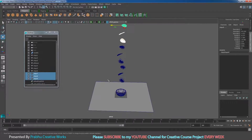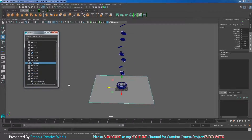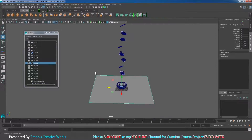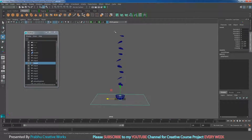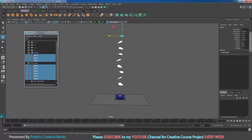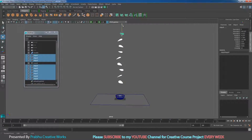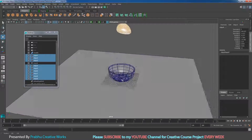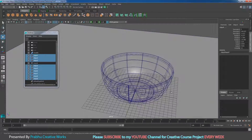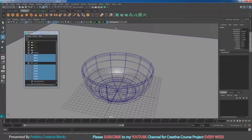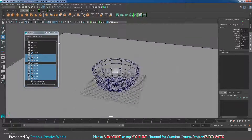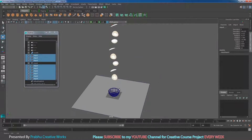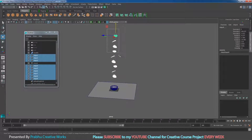Now I want to rename my poly plane as 'ground'. Then I will select all objects and move them a little bit in Y. When you go camera closer you should be able to see the chips properly. Now I will select all my chips.